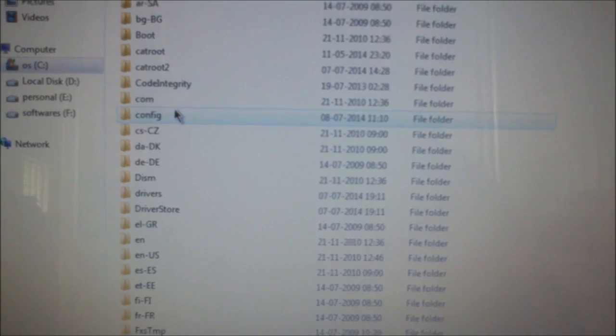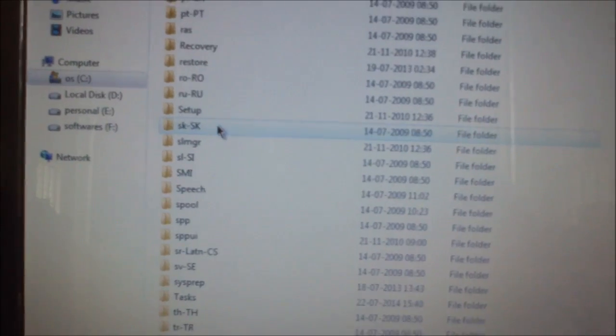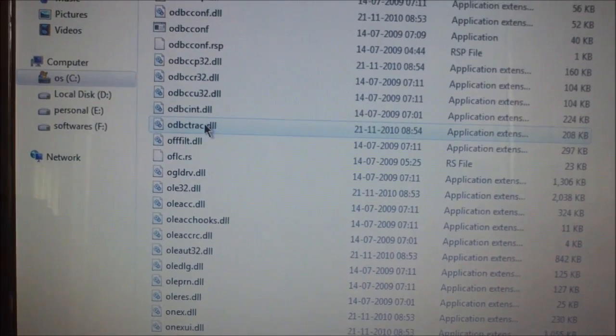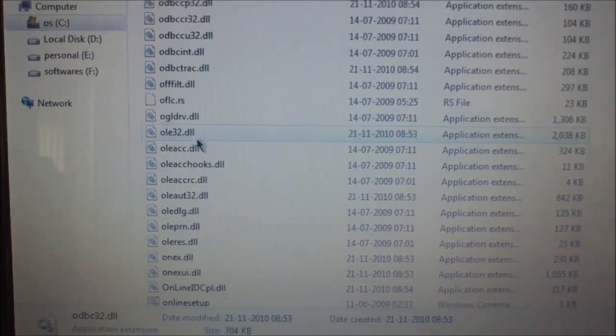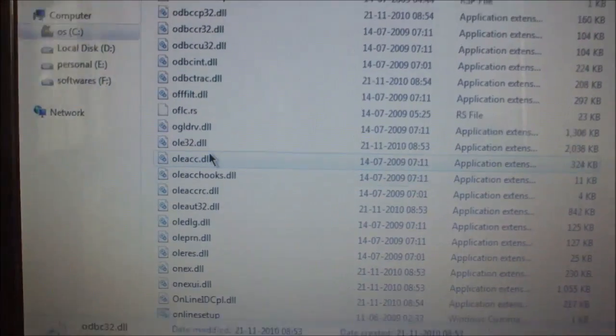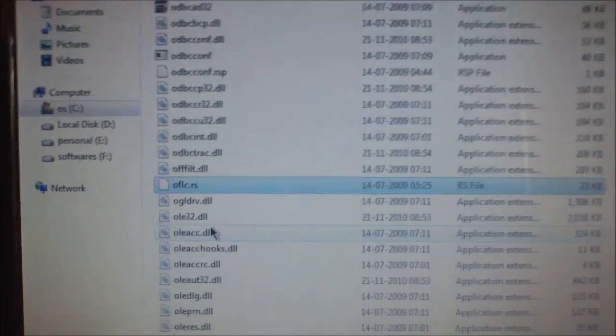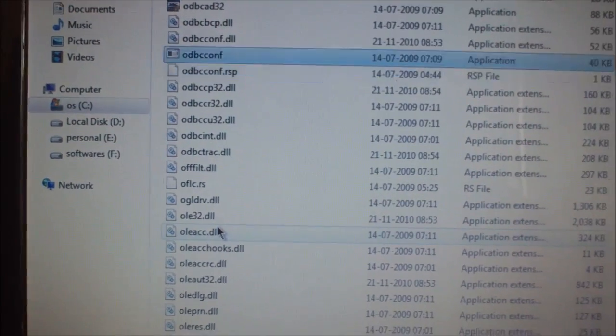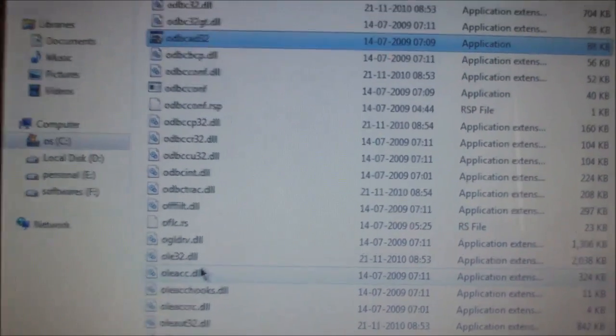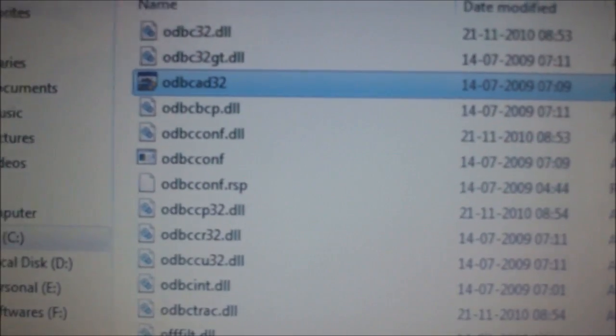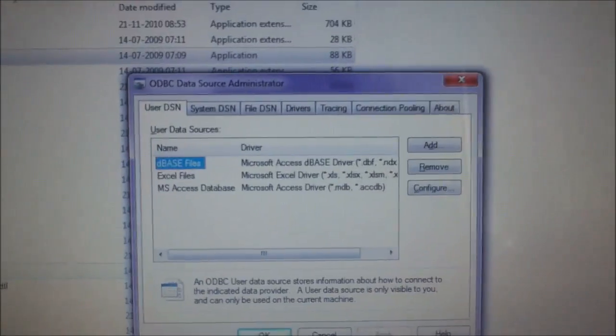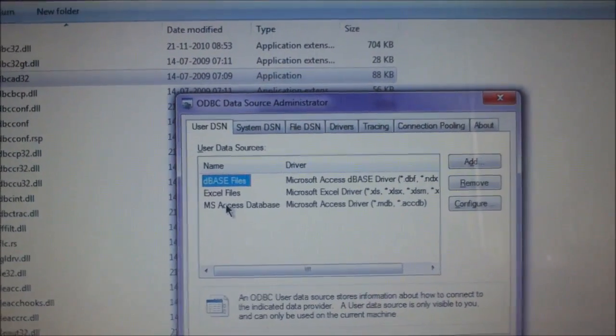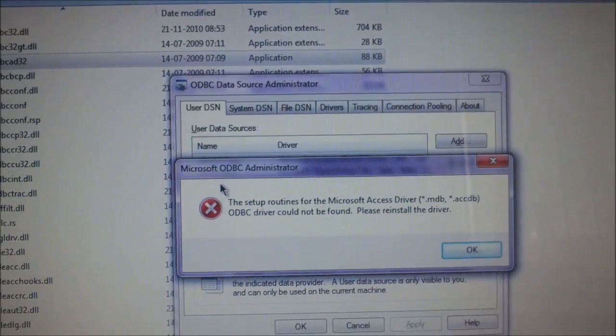And here search for ODBC. ODBC32. Where is it? .exe it should be. Here it is. It's in the upside. Click it. Press enter. It's the same file where we have gone in control panel.